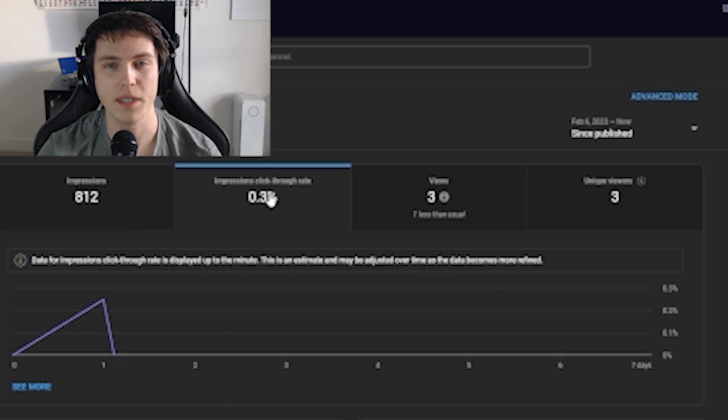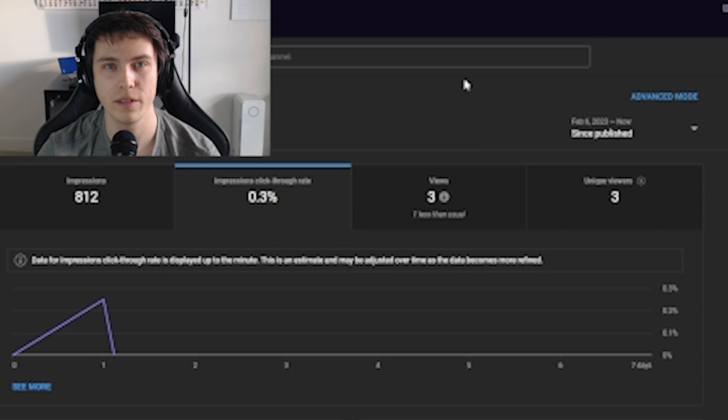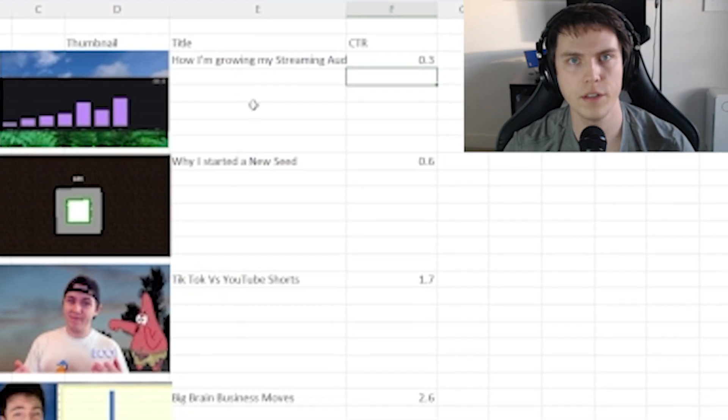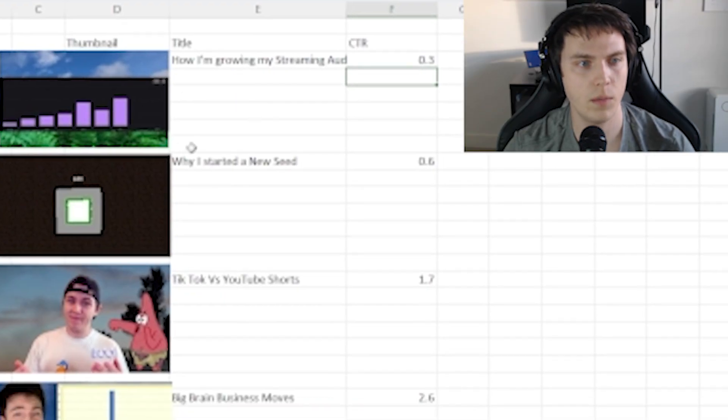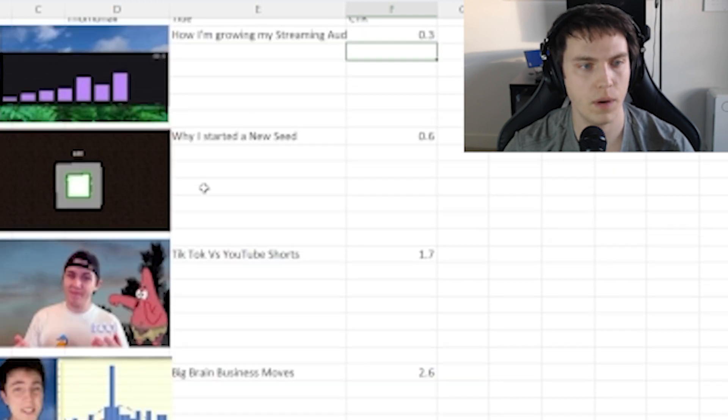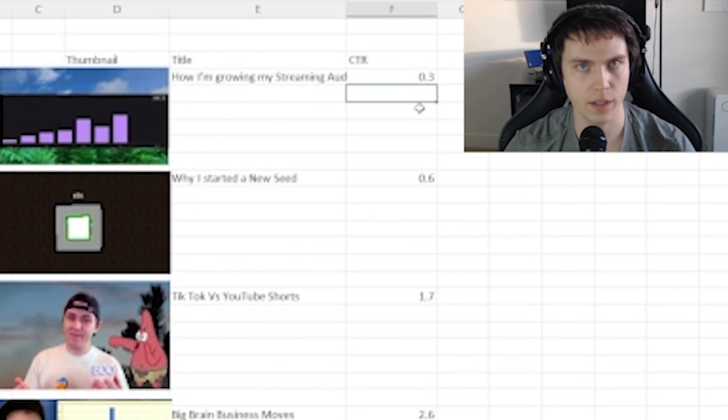My click-through rate is trash, so today I'm going to analyze my thumbnails and titles and try to make it better. Here's a list of all my recent thumbnails and the titles of my videos along with the click-through rate.